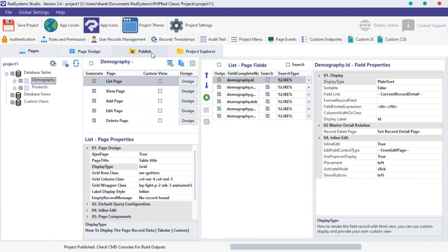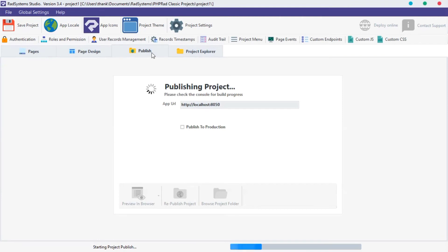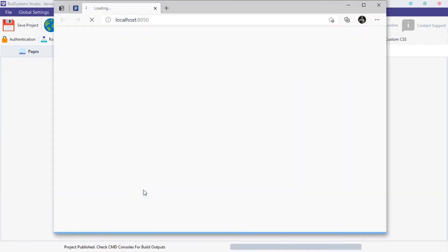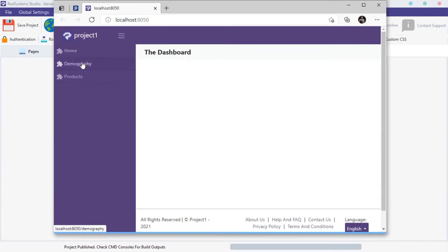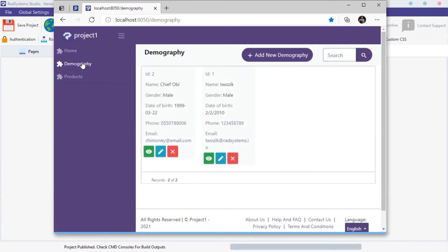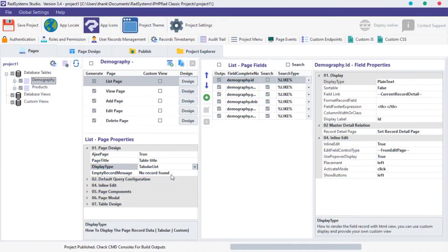Click on Publish and then click on Preview in Browser. To see the effects, navigate to the page we configured. That's awesome.